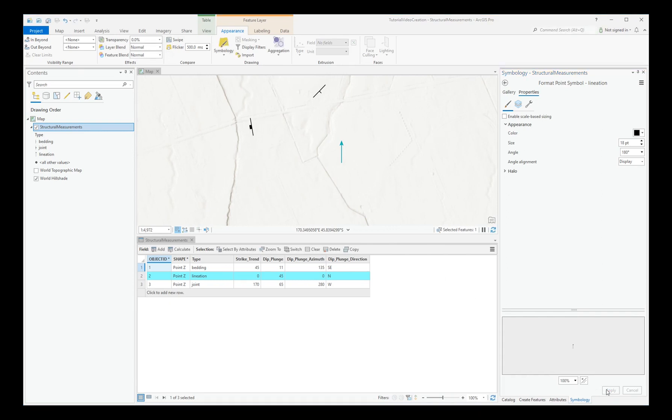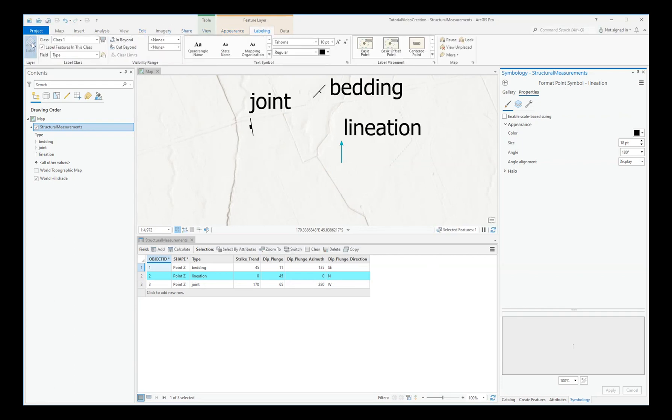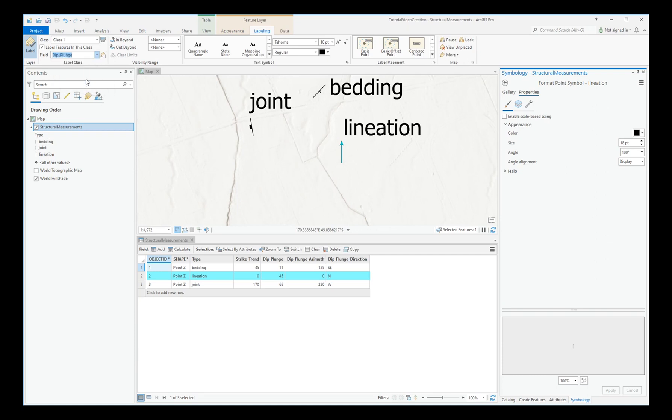And now for the labelling. Choose Labelling Ribbon. Enable Labelling. And under the field, choose Dip or Plunge.